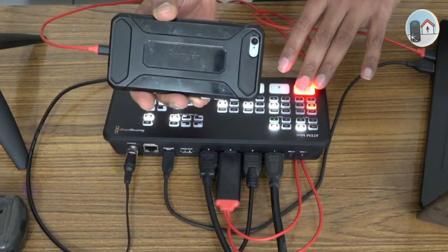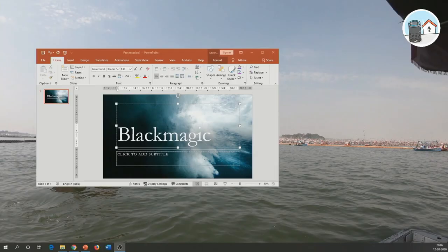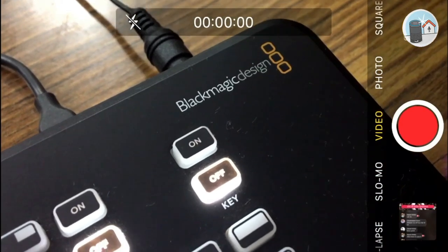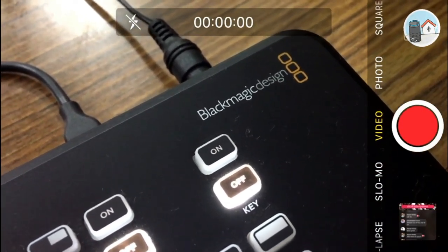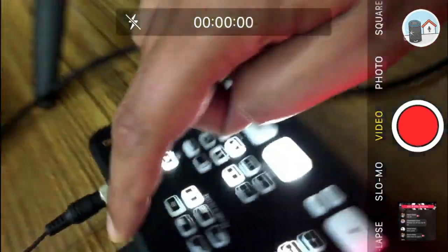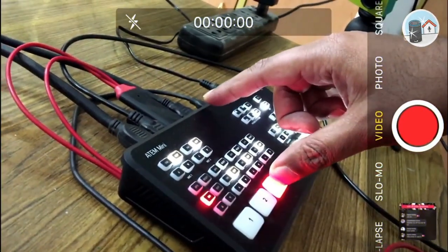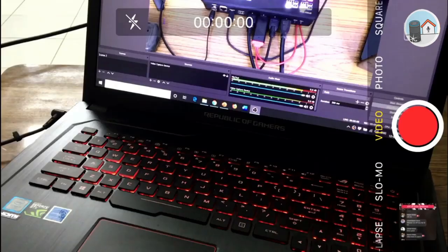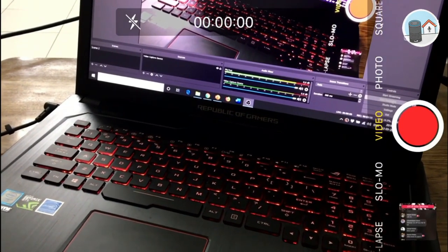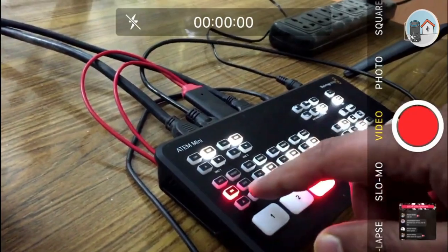A video switcher, sometimes known as a video mixer, is a piece of hardware or software that combines different video sources such as cameras and computers, and lets the user choose which source to show on the monitor at one time. A switcher is useful if you're recording various video or audio sources and want to seamlessly transition between them during a live stream. Even while you may go live without one, having one makes life simpler, which is essential if you want to interact with your audience.